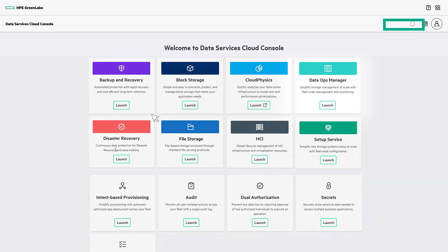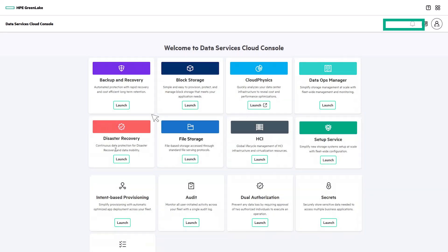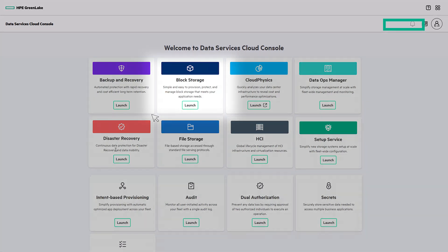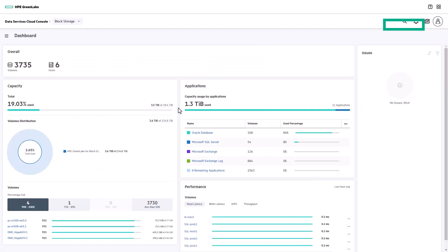For block storage, DataOps Manager is where a storage admin would manage the hardware and software of a fleet of storage arrays, and the block storage app, where consumers can easily provision, protect, and manage storage for their applications.